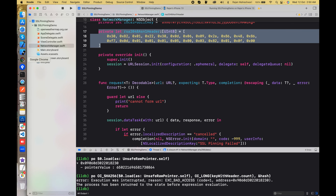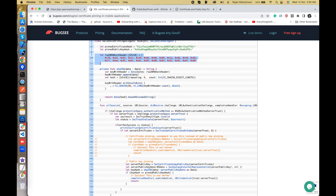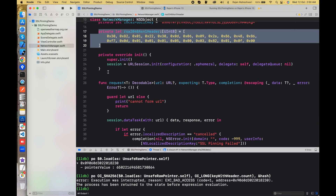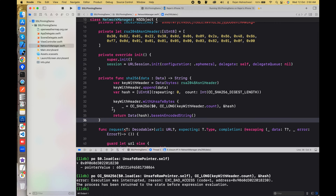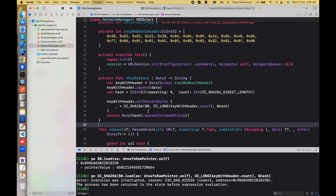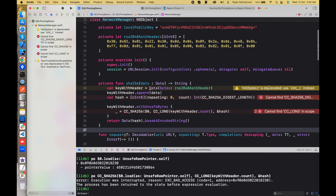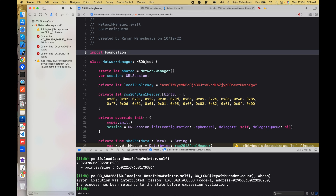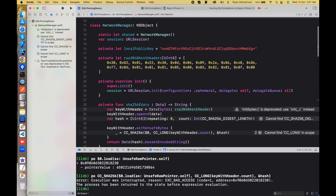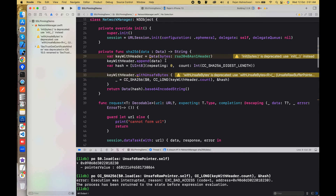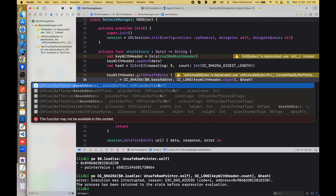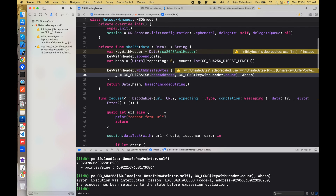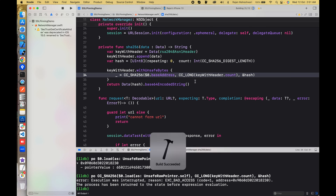I'll go back to the bugsy.com blog and copy a function that creates an SHA digest. I'll build the code to check if everything is fine. There are certain keywords not found, so I need to import CommonCrypto, and then the build should succeed. To remove the warning we add a base address, which is like an unsafe pointer.